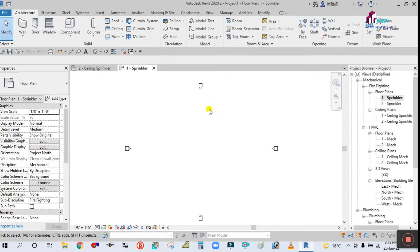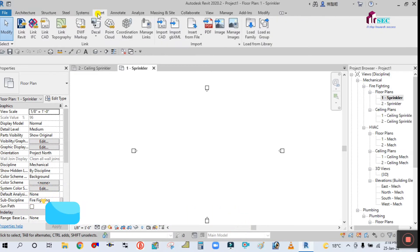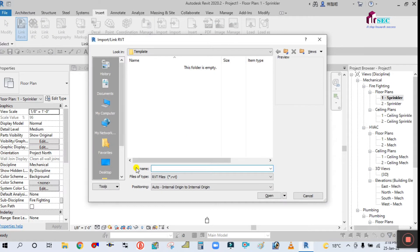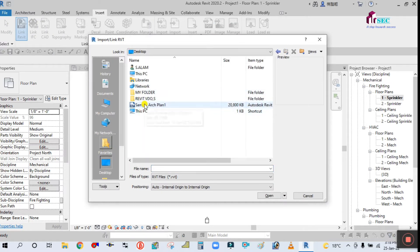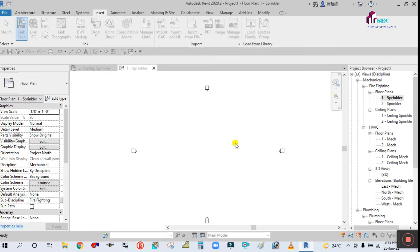I have already made a video on how to attach the architectural file, but let me show you once again. Go to the Insert tab and click on Revit Link. Simply select the file where the architectural plan is saved.